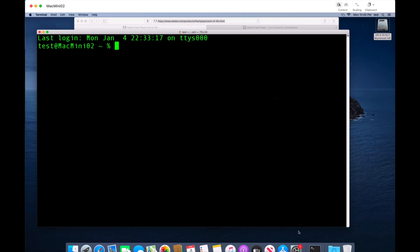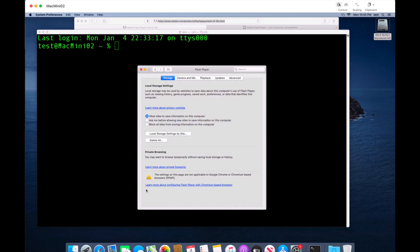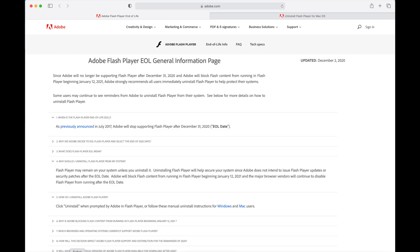Go into System Preferences, and if you see Flash Player listed there, you have Flash installed. You can see all the settings for Flash right there in System Preferences.